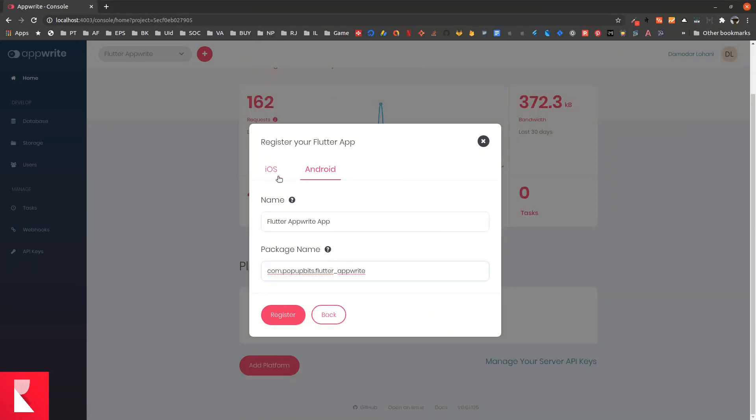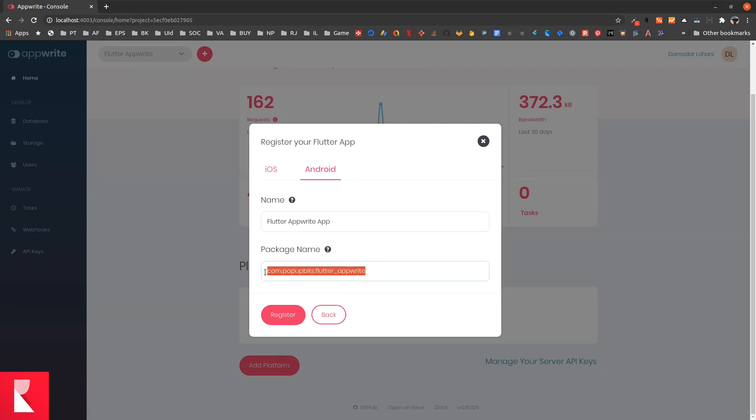If you are on iOS and open your project with Xcode, your iOS folder in Flutter project with Xcode, you can find the bundle identifier. But it must be same as it is provided in the Android build.gradle, so you can use the same even if you are using iOS.